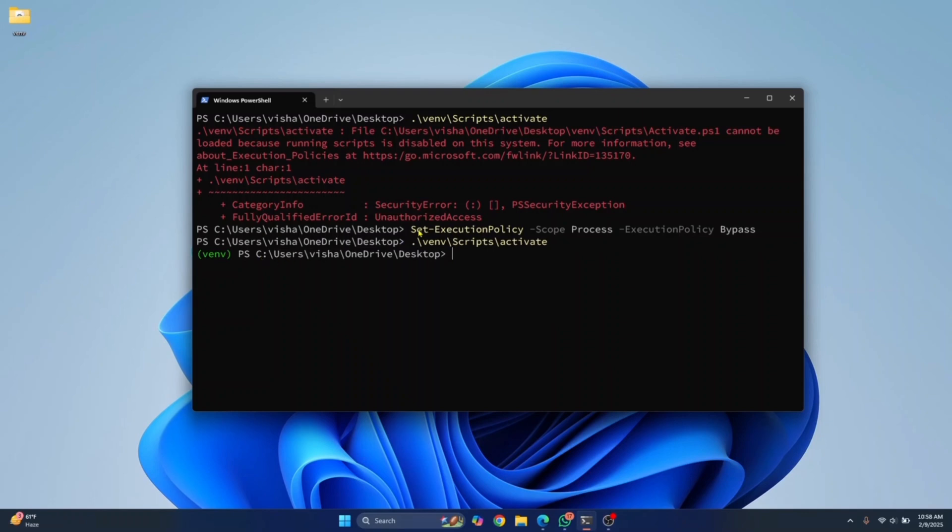But what are we doing? We are giving permission to this PowerShell window. The scope is process. It means that we are giving permission to this PowerShell window to run whatever we want.